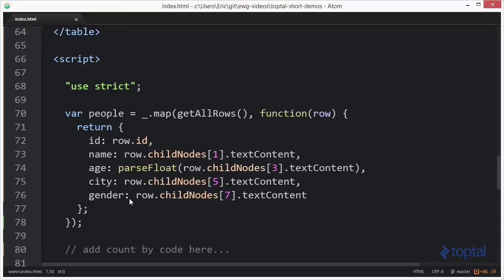So for example if I've got five rows and one of the properties for each row is color and I have five rows of the same color then my count by would be five because I would have five with that same color.